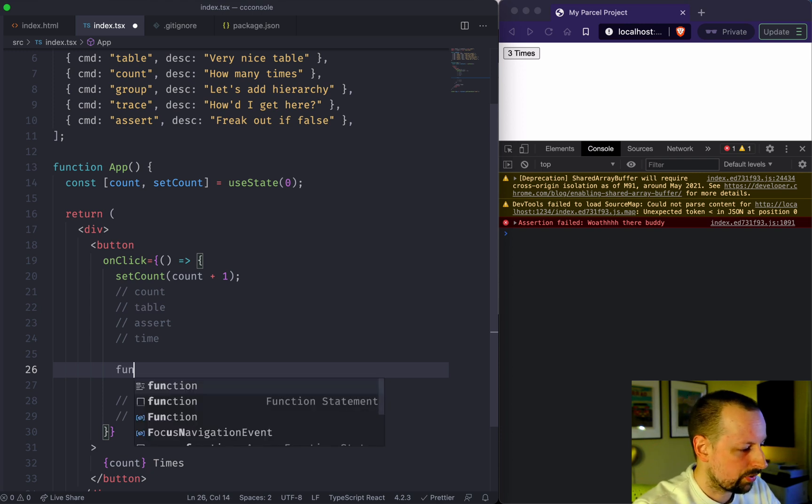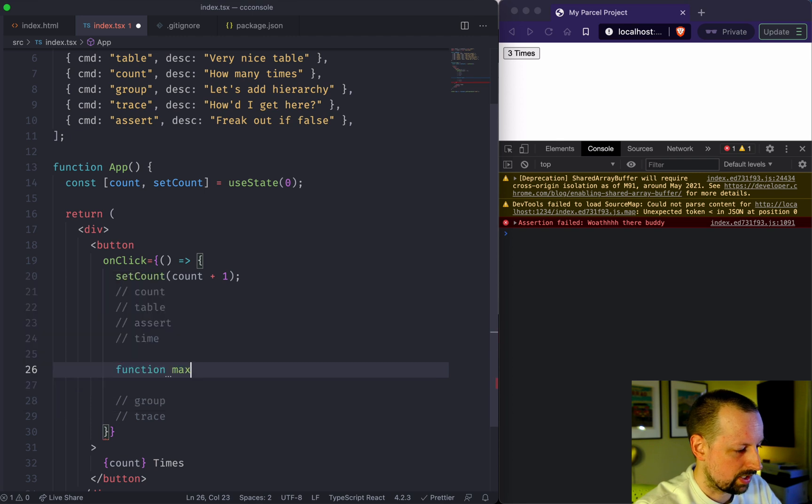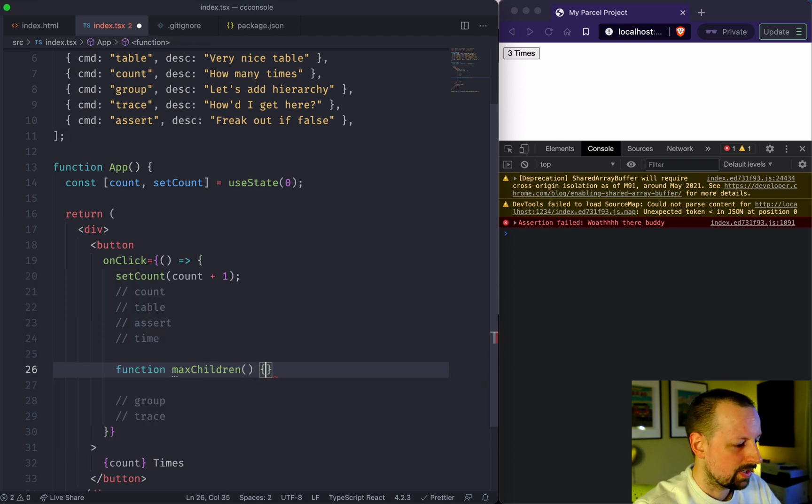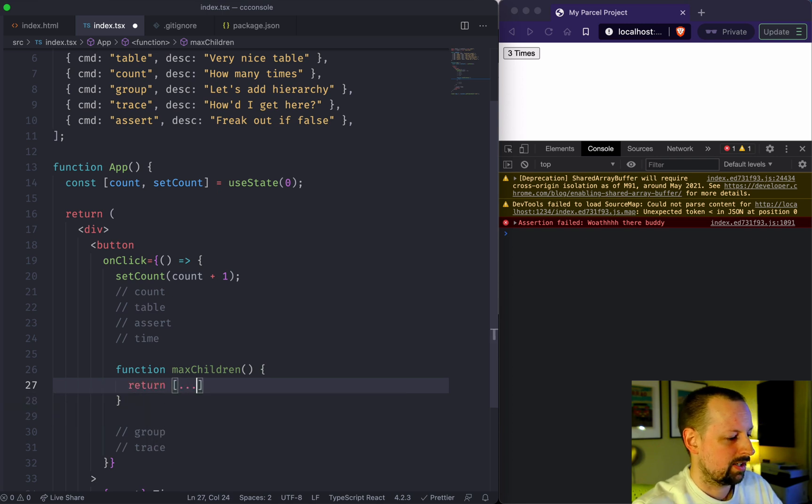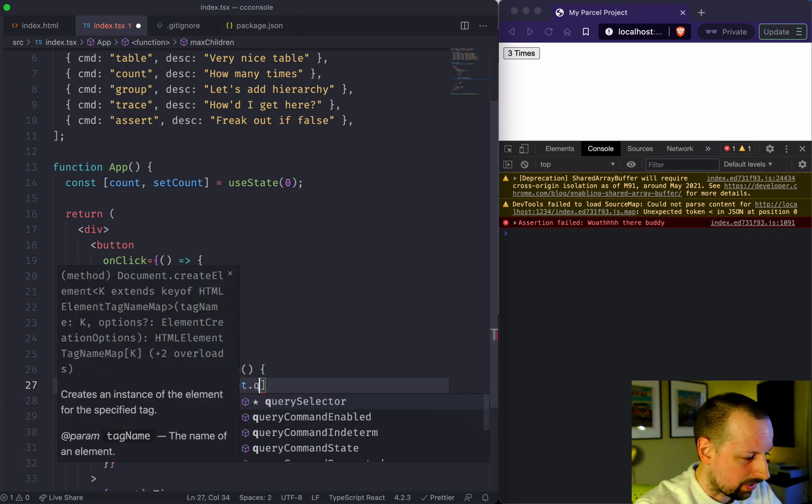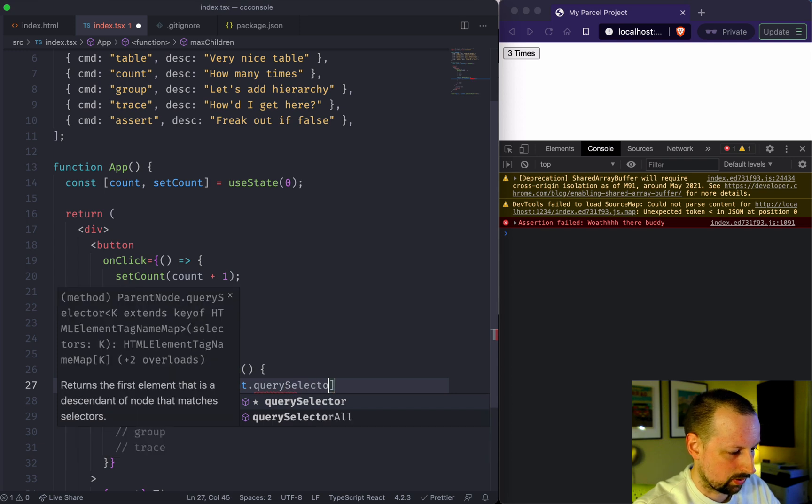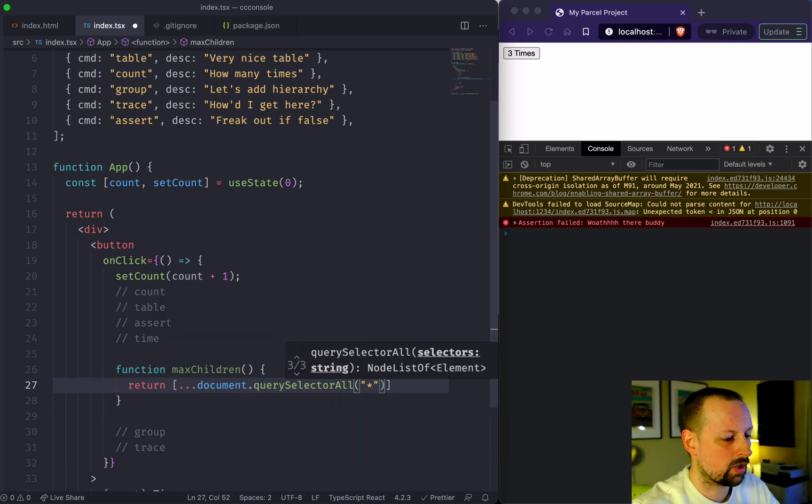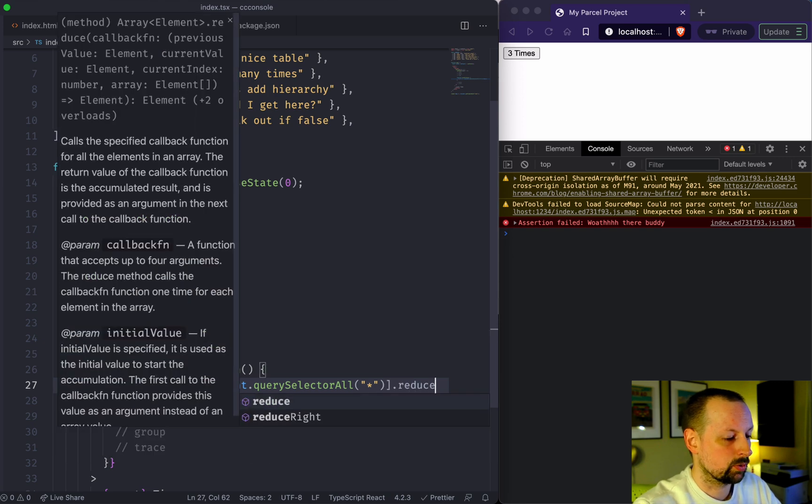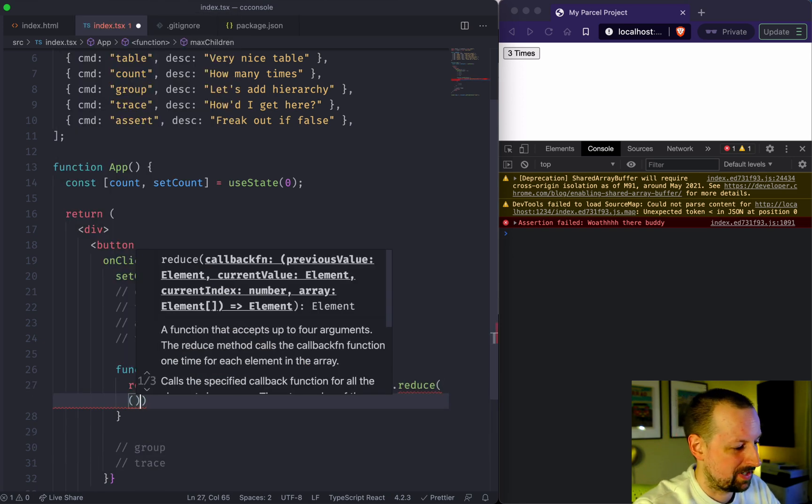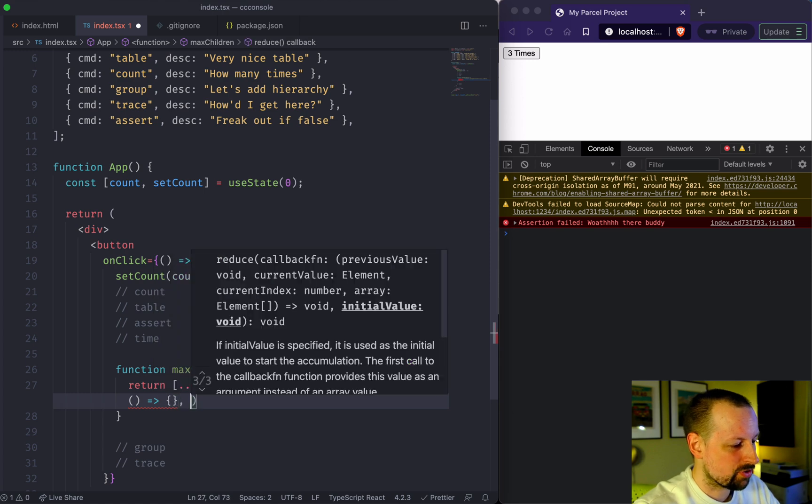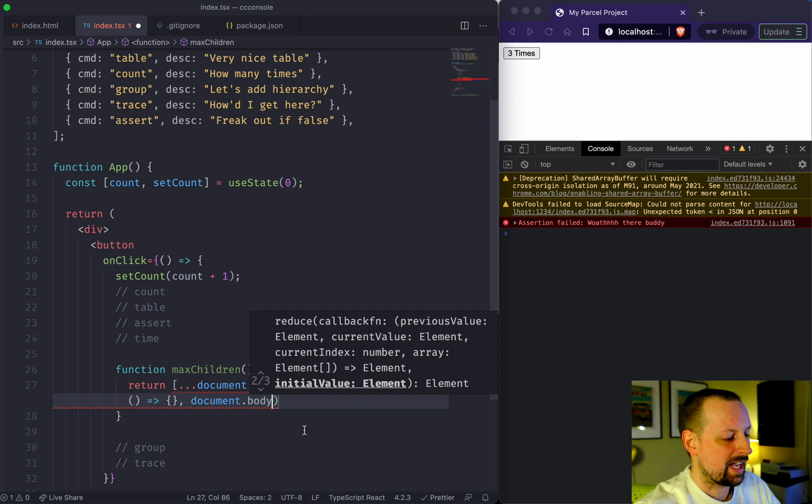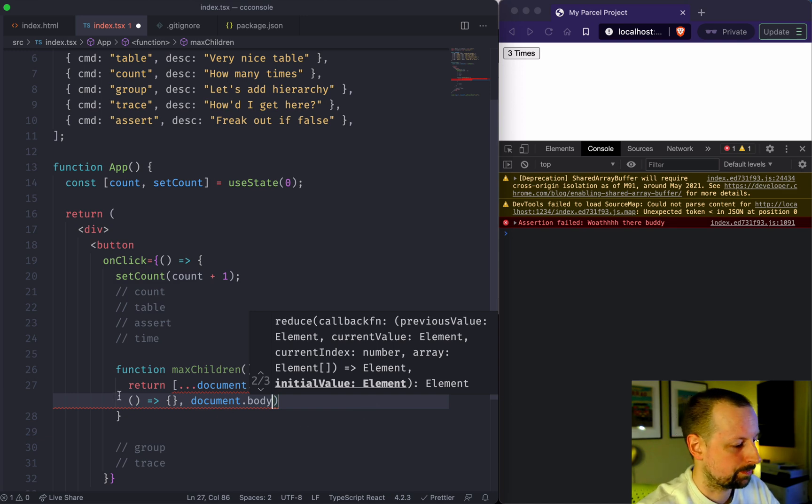We'll call this function maxChildren. What it's going to do is basically return document.querySelectorAll. We're going to start off with all of the nodes and then we're going to reduce them, reduce is like my favorite function. It's going to be an arrow function and our starting value will just start with the body, and it will be replaced as soon as it finds one with more children.